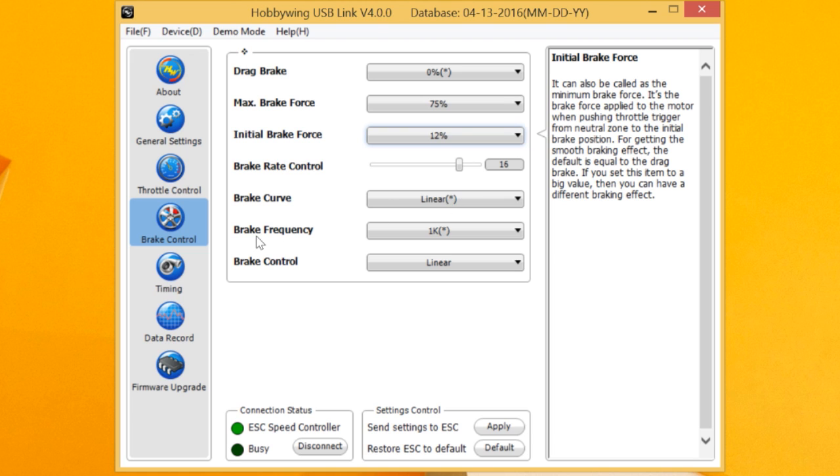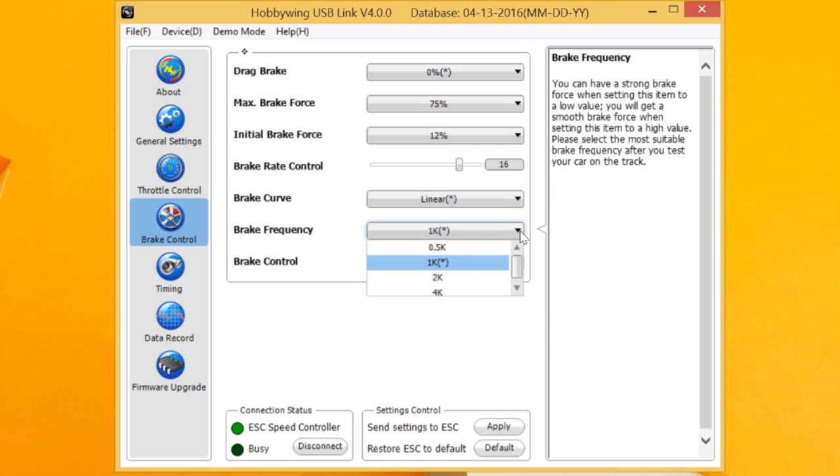Brake curve has always been here. You can go linear or custom. Here's another big feature is brake frequency. Brake frequency, again, we've got 1K as the default. You can go down to 0.5 and again, lower the K value, the more aggressive, higher the smoother.